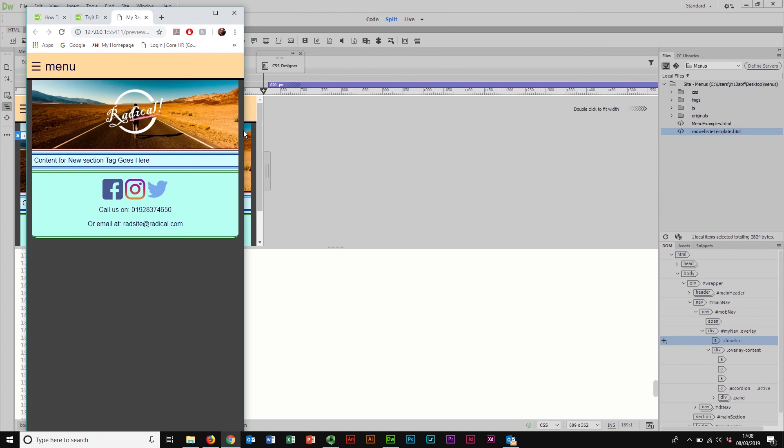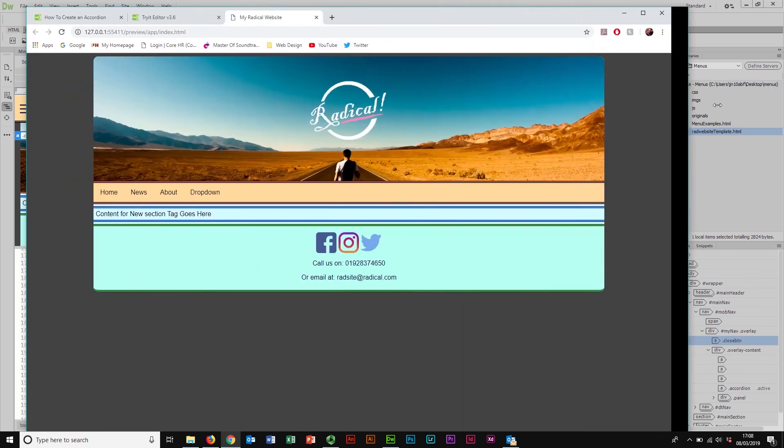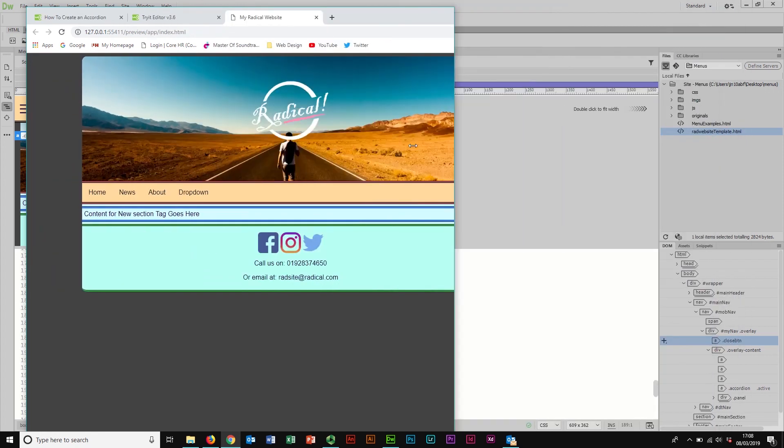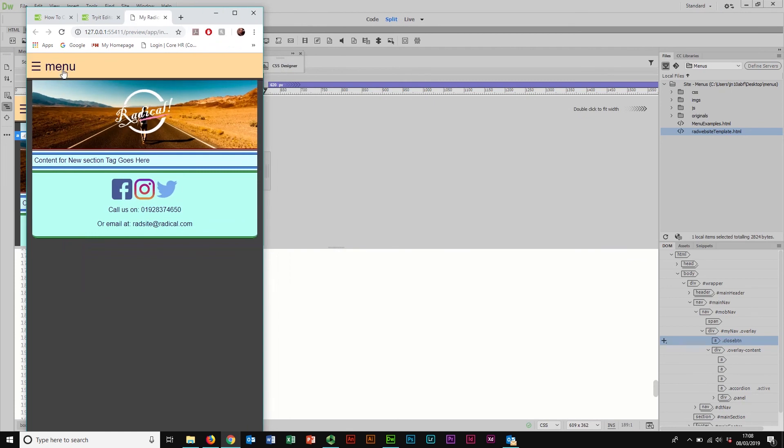So, that is it. That is a couple of different navigation menus for a responsive website, giving you a mobile navigation that is quite different to your desktop navigation.